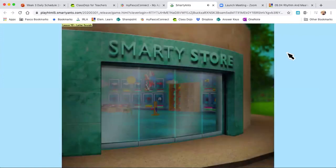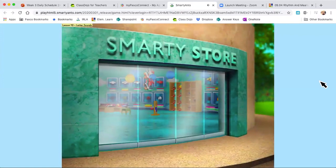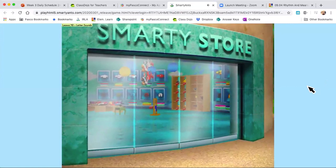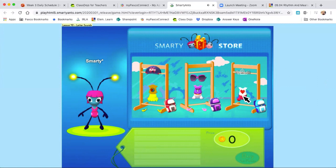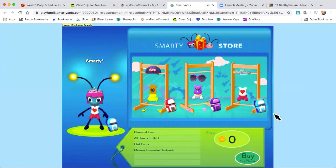I finished my initial assessment. This is where it's going to take me now. Let's go through the Smarty Store first. This is where you can buy outfits with coins that you earn in the game for your ant. You pick the one you like best, then click the buy button when you've found the outfit you want to keep.